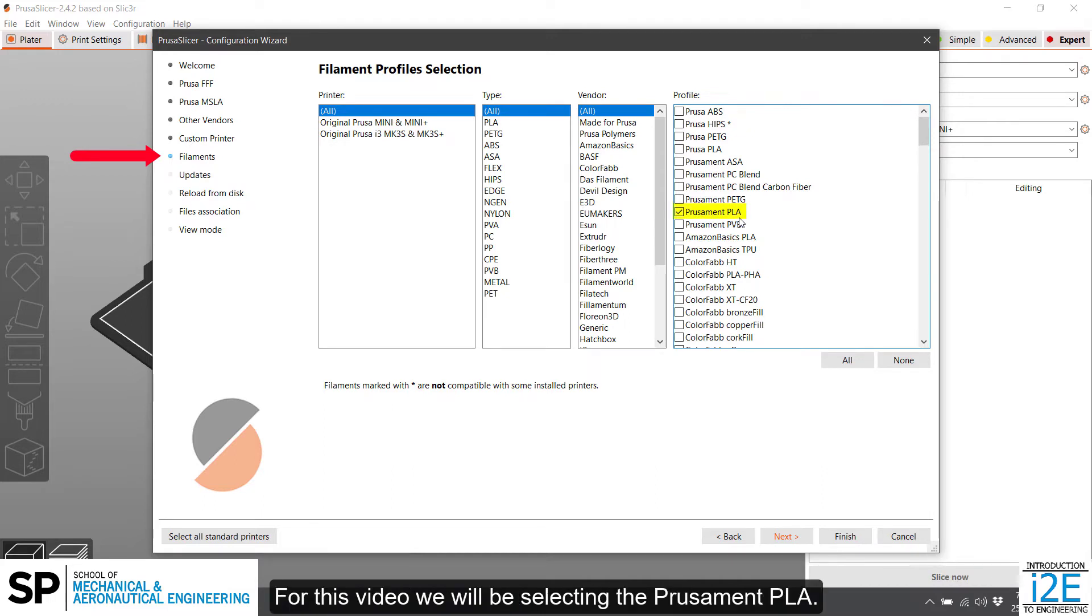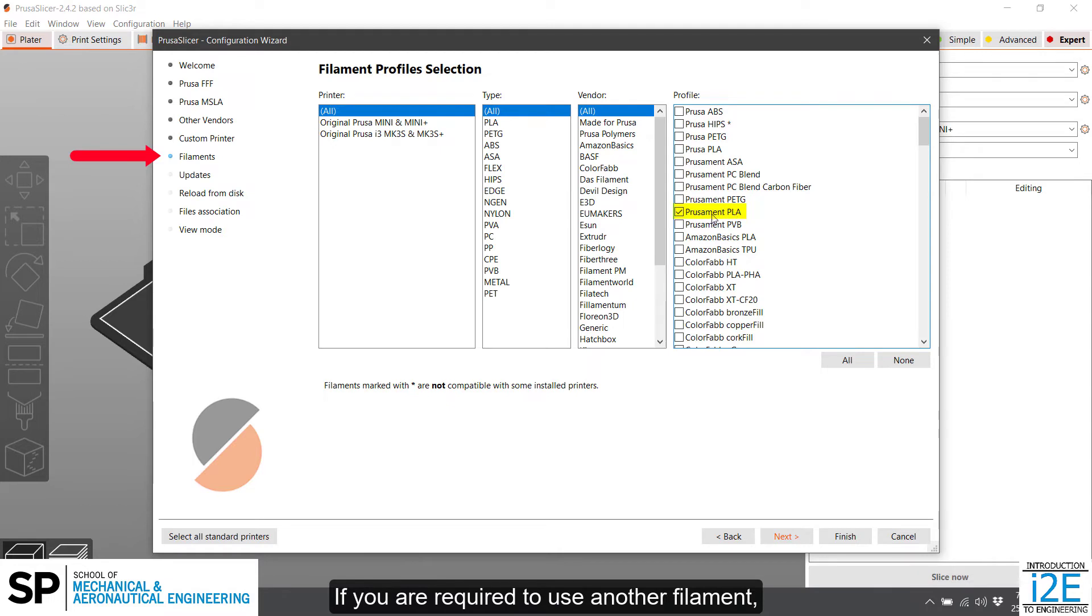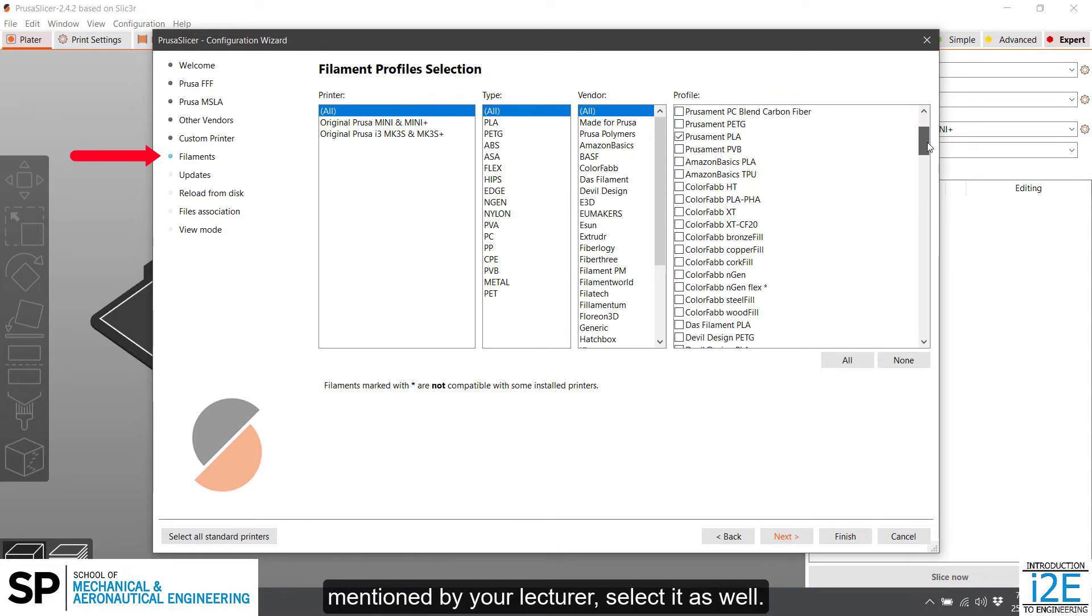For this video, we will be selecting the Prusament PLA. Double-check there are no other filaments selected. If you are required to use another filament mentioned by your lecturer, select it as well.